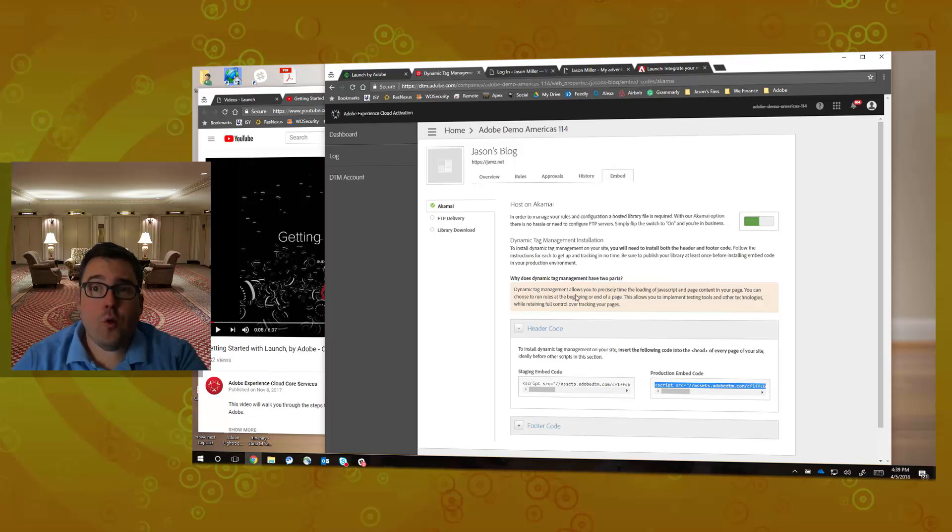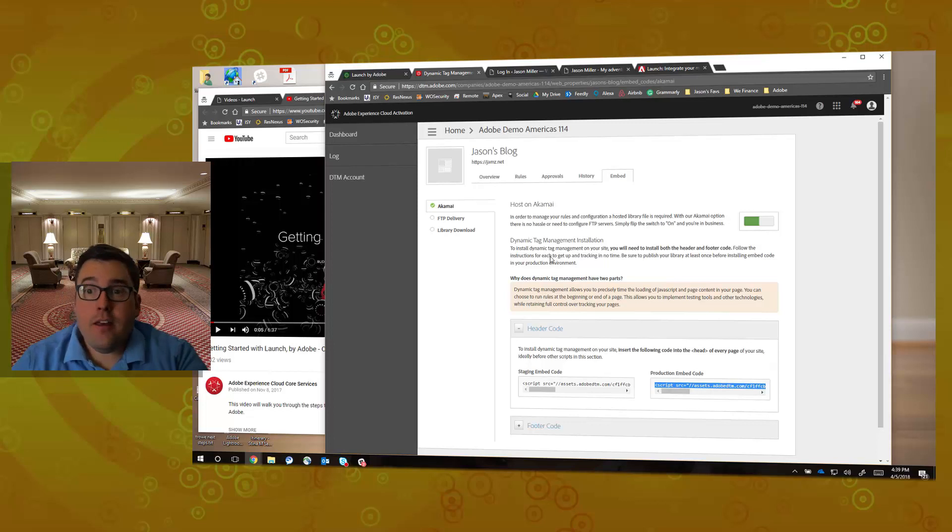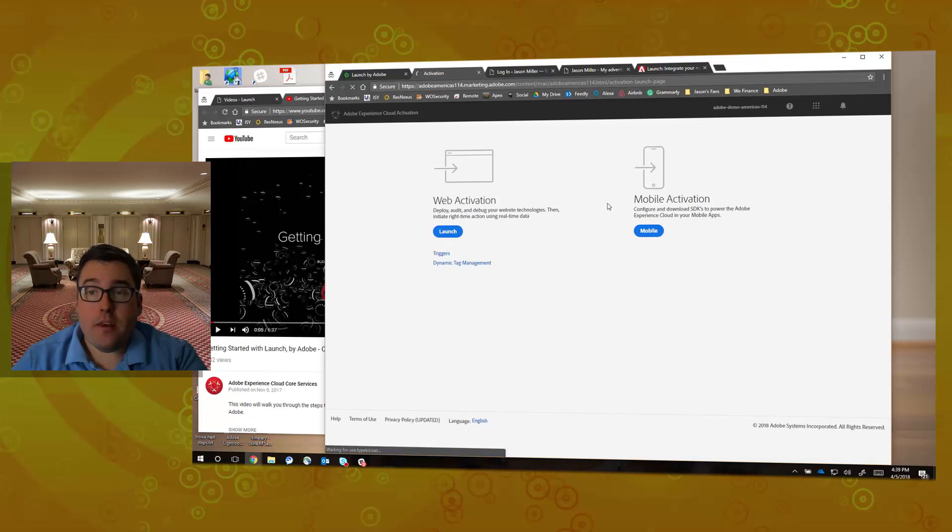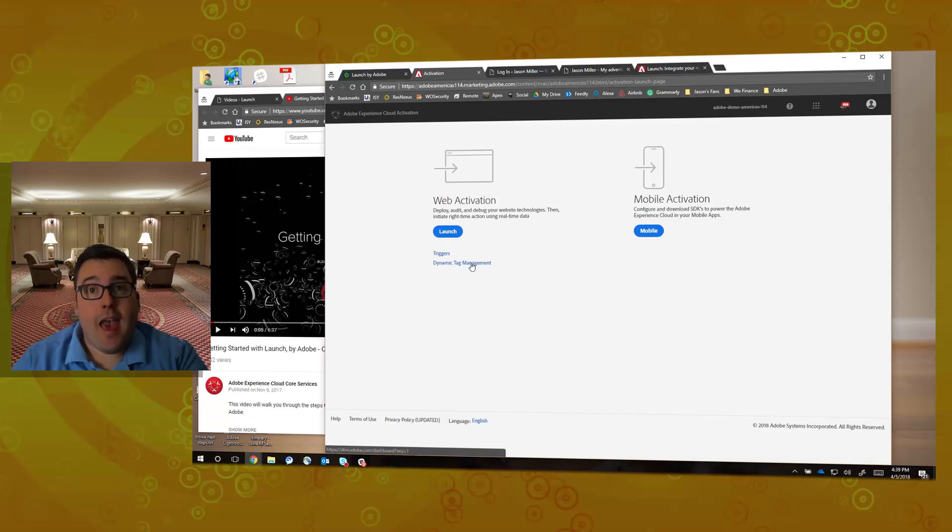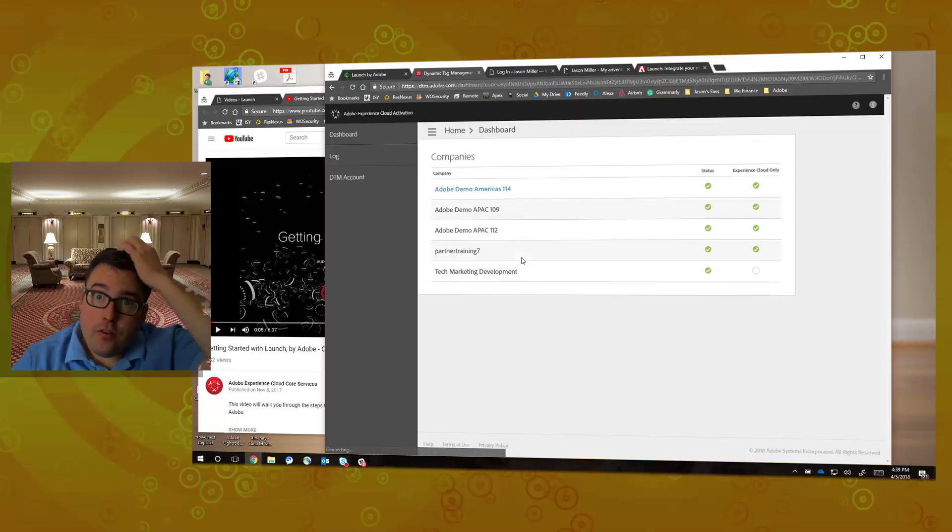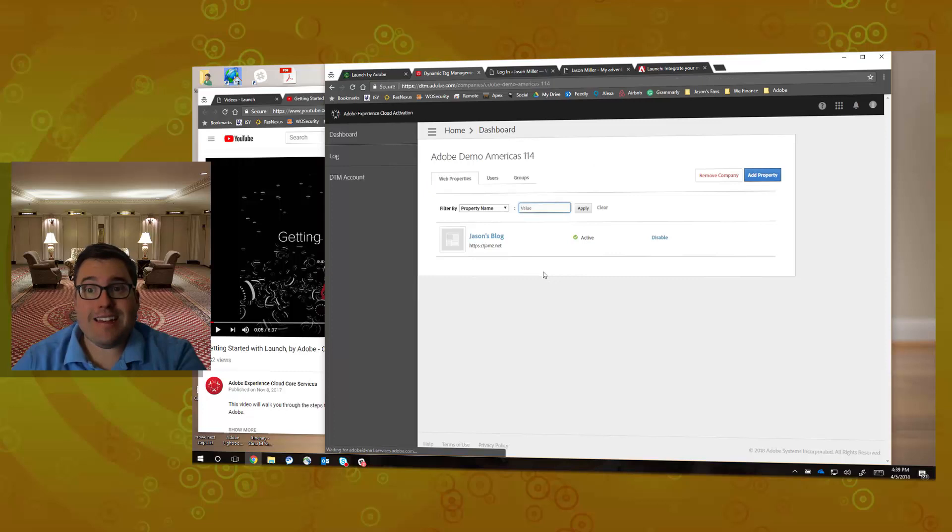The first thing you're going to want to do is actually go into Adobe DTM, Adobe Dynamic Tag Manager, the old version of it, which is just by going here into Activation in the Adobe Experience Cloud. You're going to want to click Dynamic Tag Management at the bottom. When you click that, it's going to take you to the screen you're familiar with. I'm going to go into my 114 demo environment and my blog here.